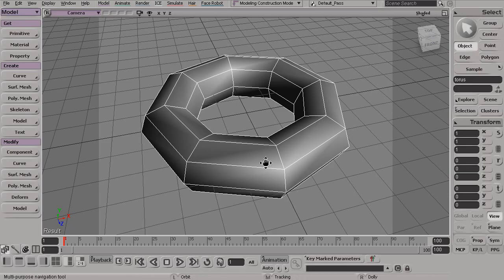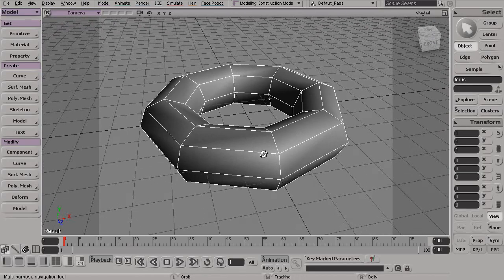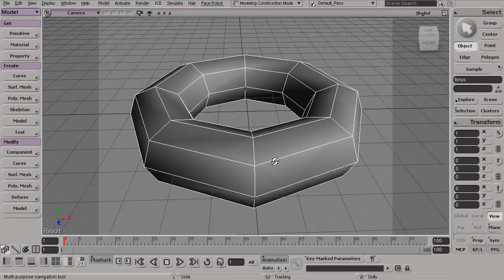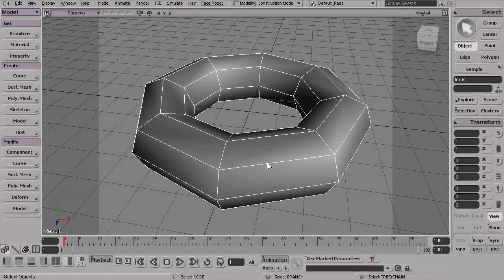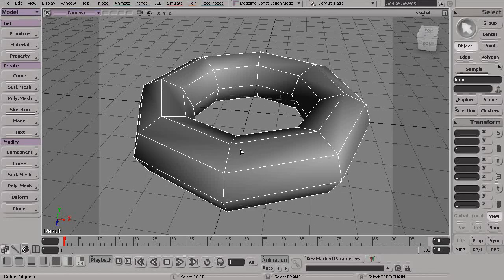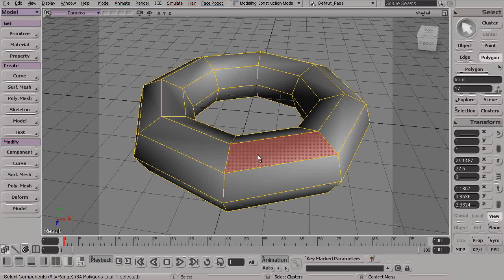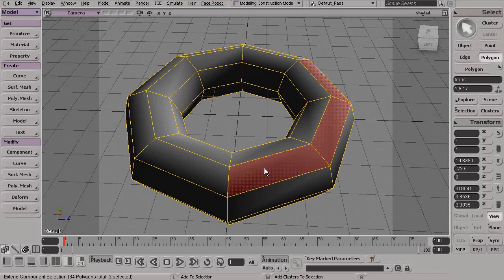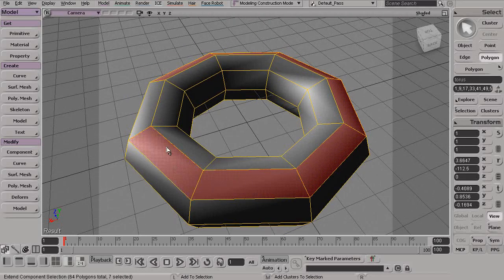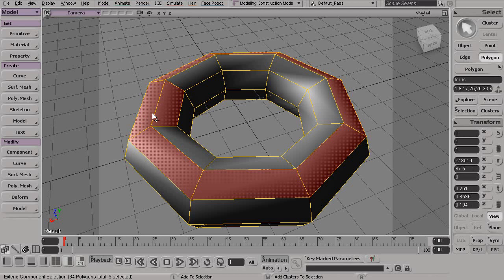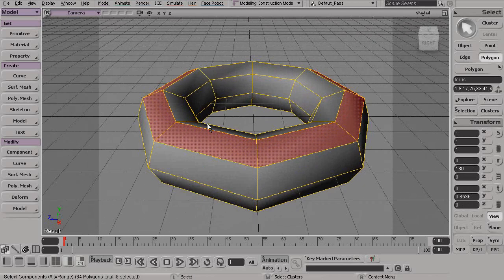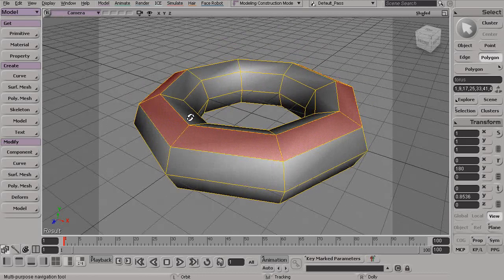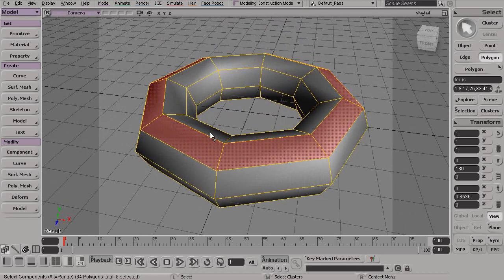Now within Softimage we have the ability to do some advanced selection methods with these as well. For example, there may be situations where we want to grab an entire ring or loop of components, maybe something like these polygons. If I press the U key on my keyboard, normally I would have to shift-click on all these different polygons. With a mesh this simple, this becomes pretty easy to do. But if this were something very complex, selecting each polygon one by one could be really tedious.